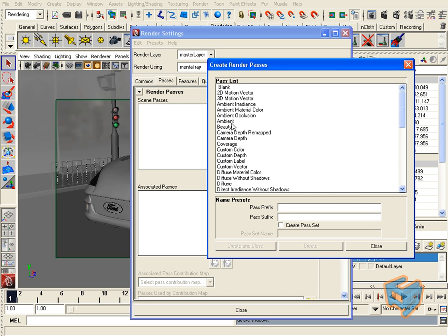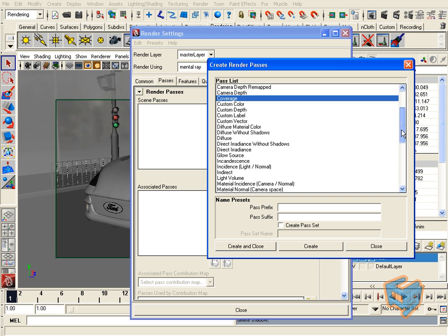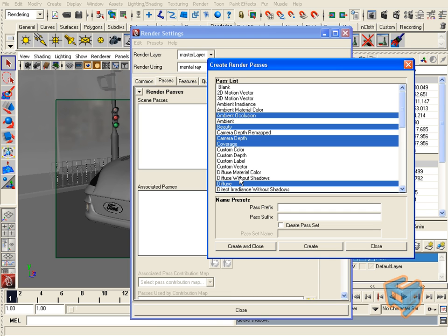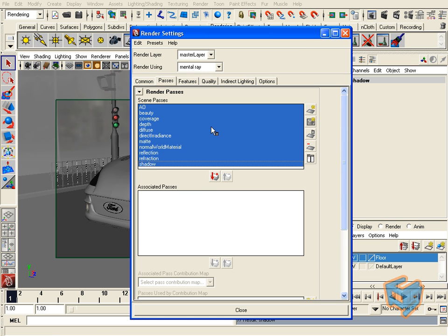Let's go to beauty. I'm holding the control button to add to my selection. Once I'm done with my selection, I'm just going to hit create and close. Now all these passes are waiting here in the scene passes. The scene passes are just the passes I've chosen to contribute to the scene.